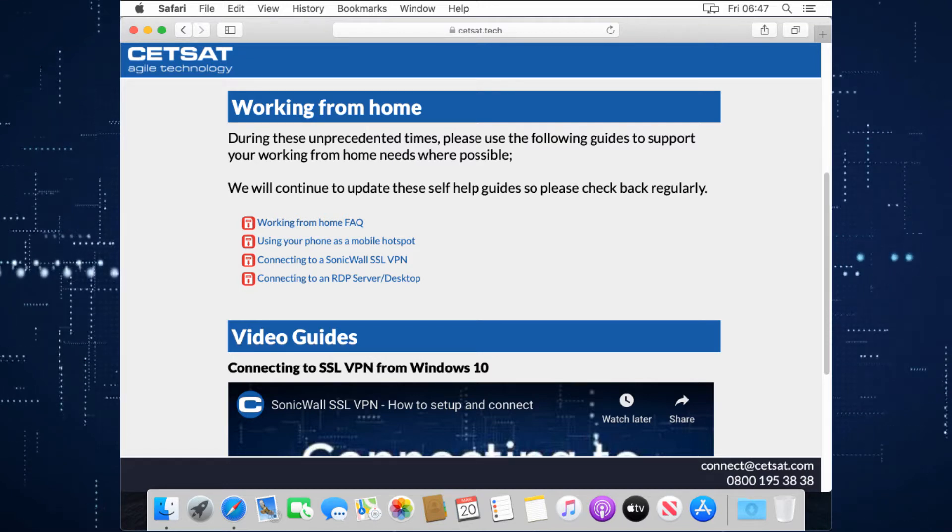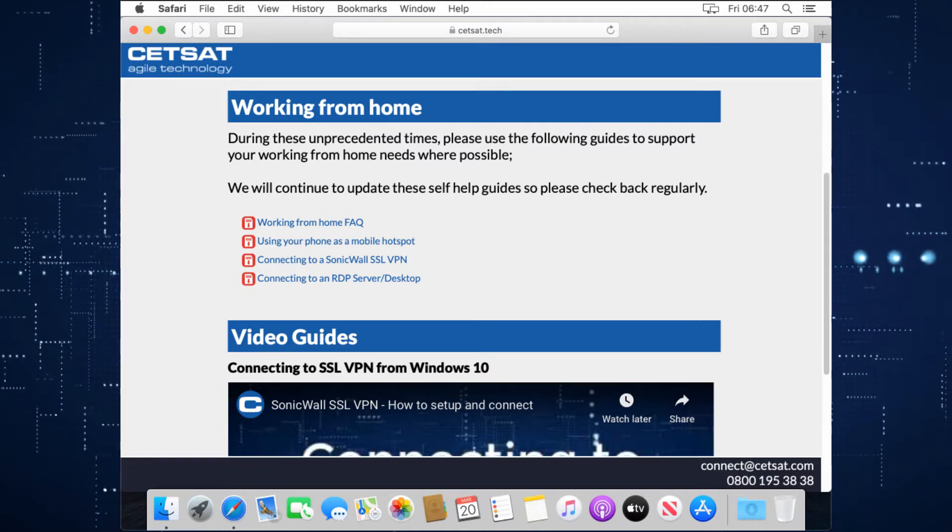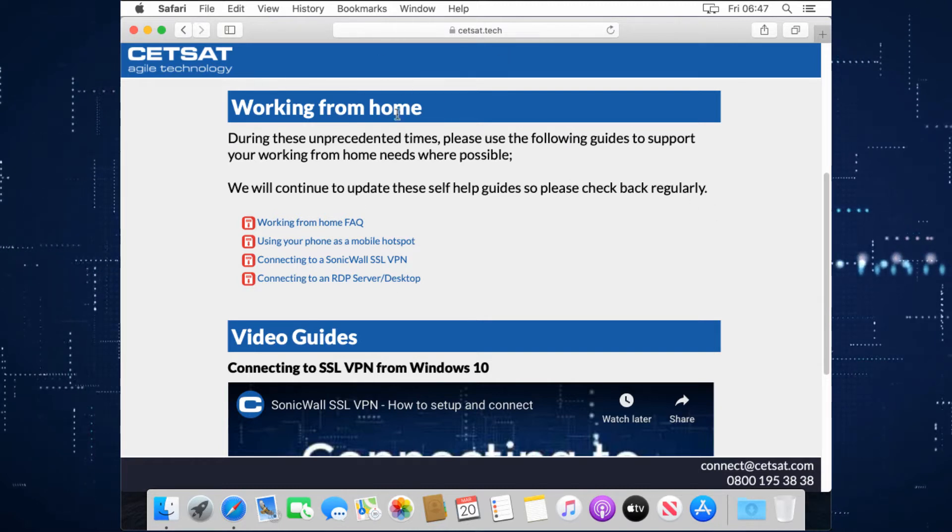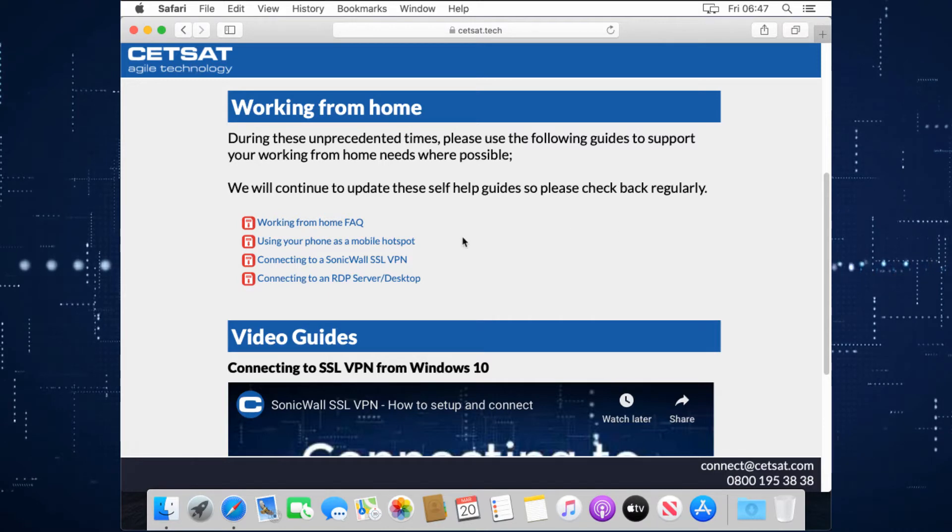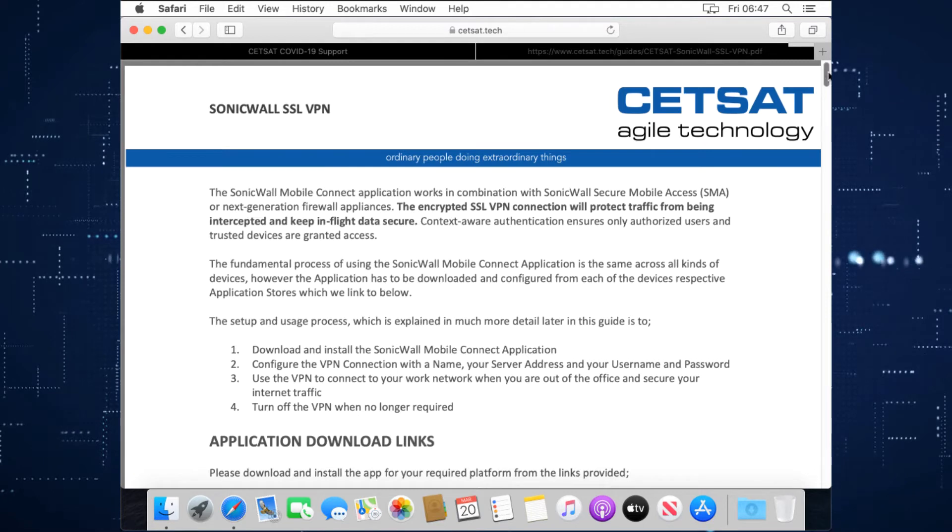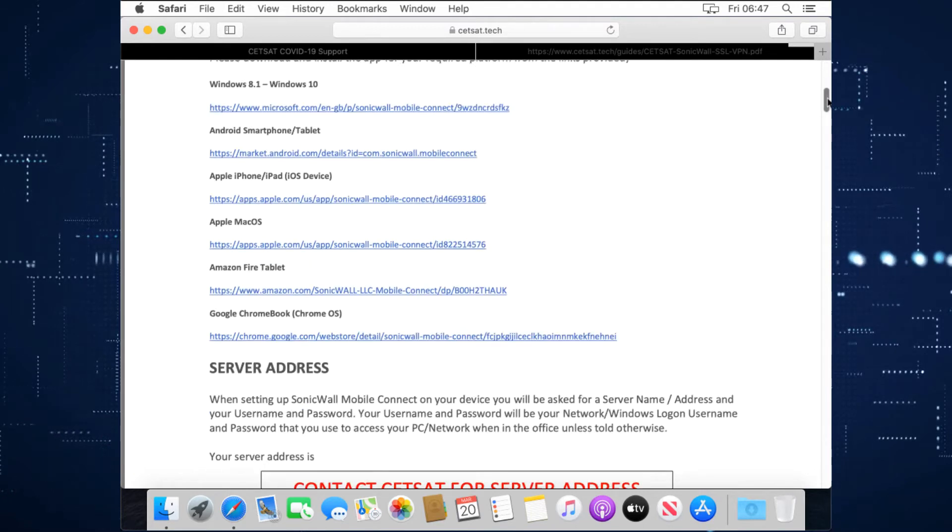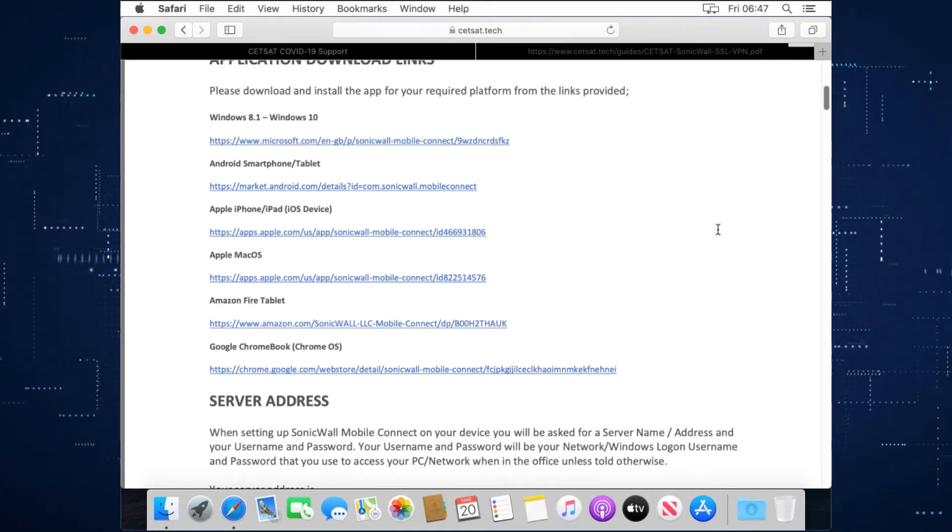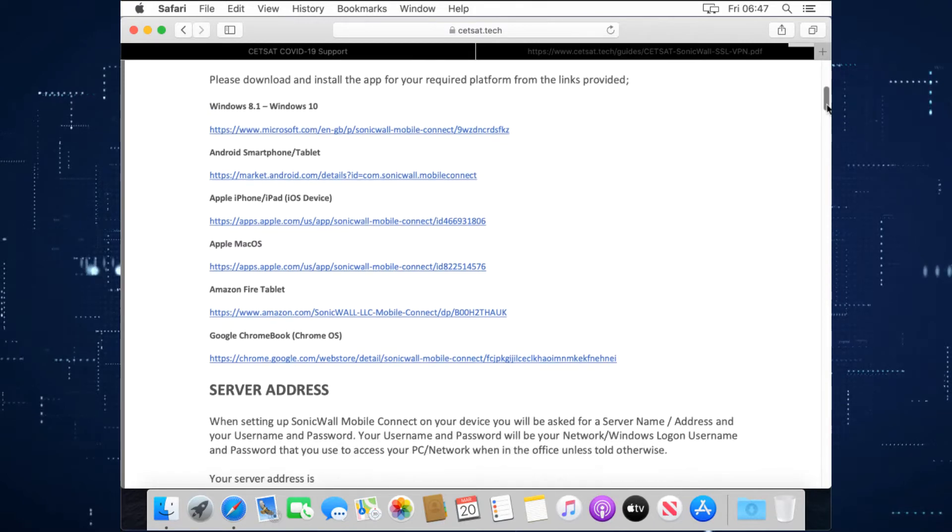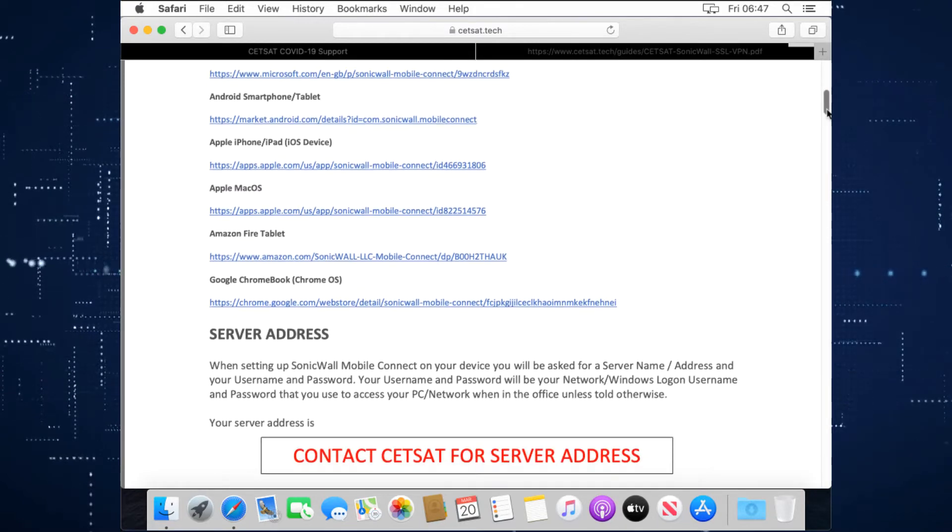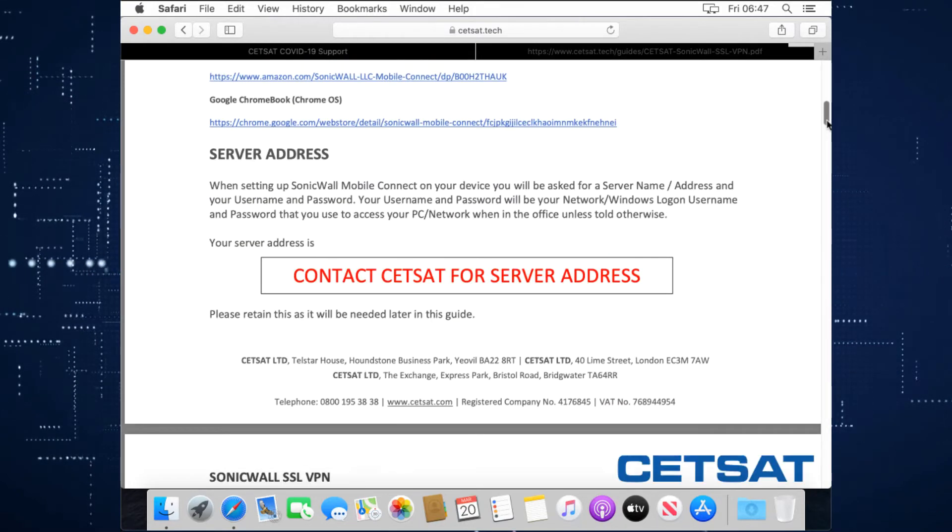Today we're going to look at exactly the same thing from a Mac. So this is our Mac here and we are on our working from home page and the guide. See here we've provided, it's got all the links in here of where to download from for Windows, for smartphones, for tablets and for Macs.